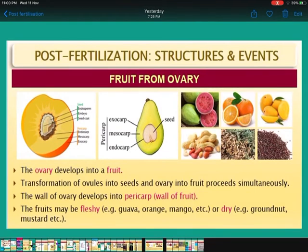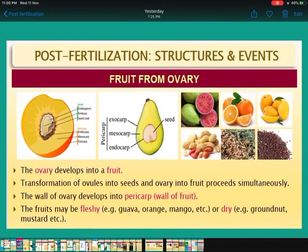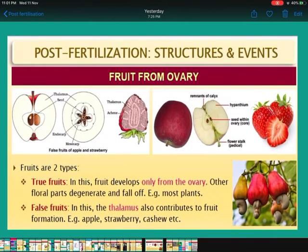Now come to the fruit. The ovary develops into the fruit. The wall of the ovary develops into the pericarp, which is the wall of the fruit — see the diagram. It is divided into three parts: exocarp, mesocarp, and endocarp. The fruit may be fleshy, as in guava, orange, mango, or it may be dry, as in groundnut, mustard, etc.